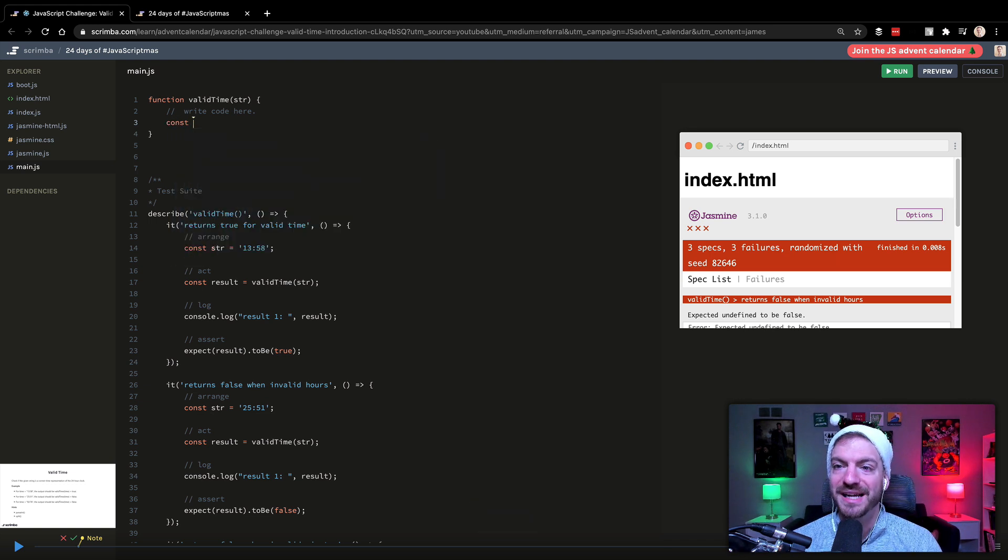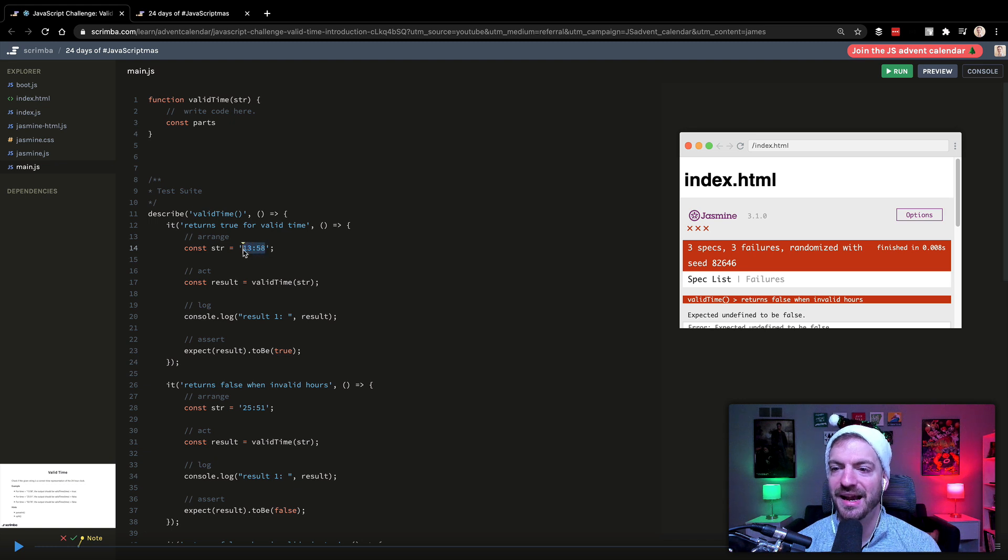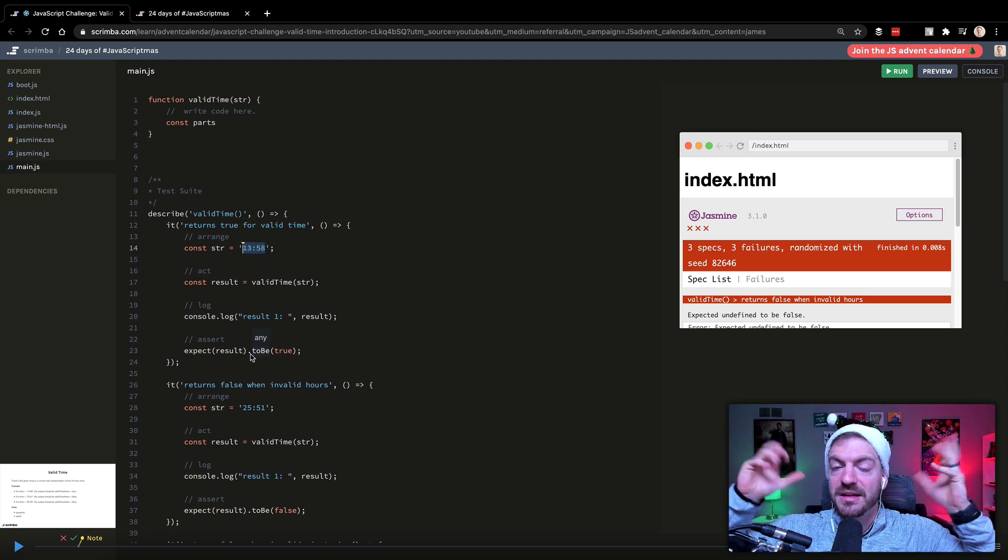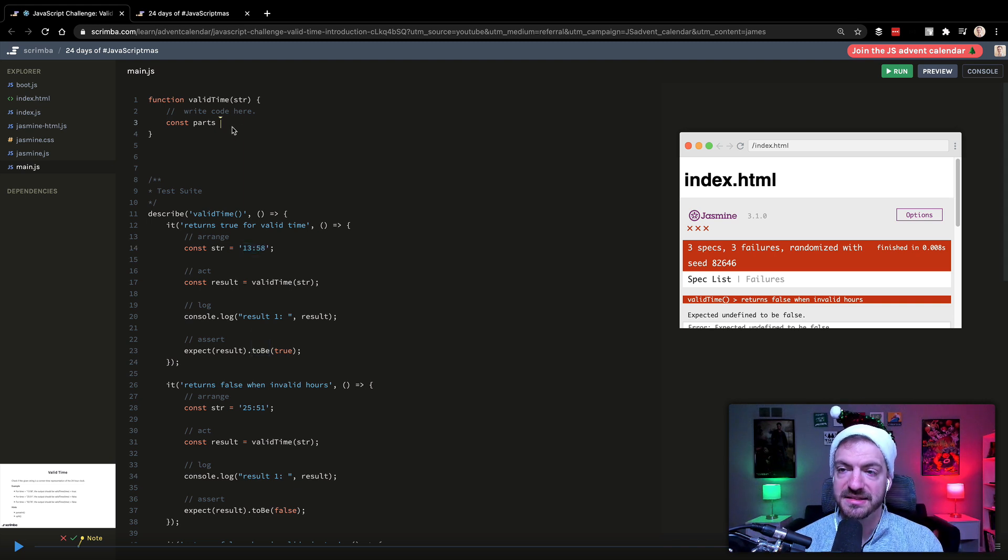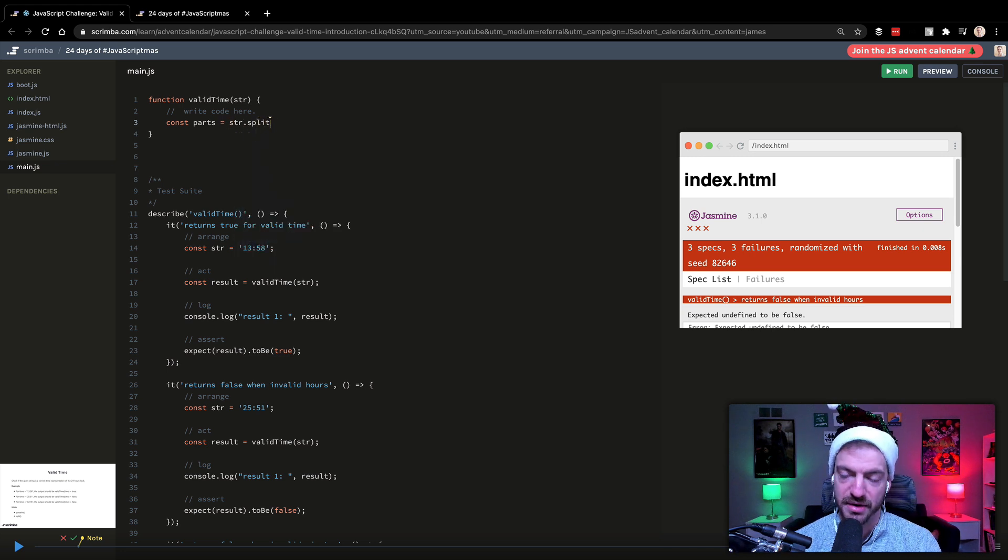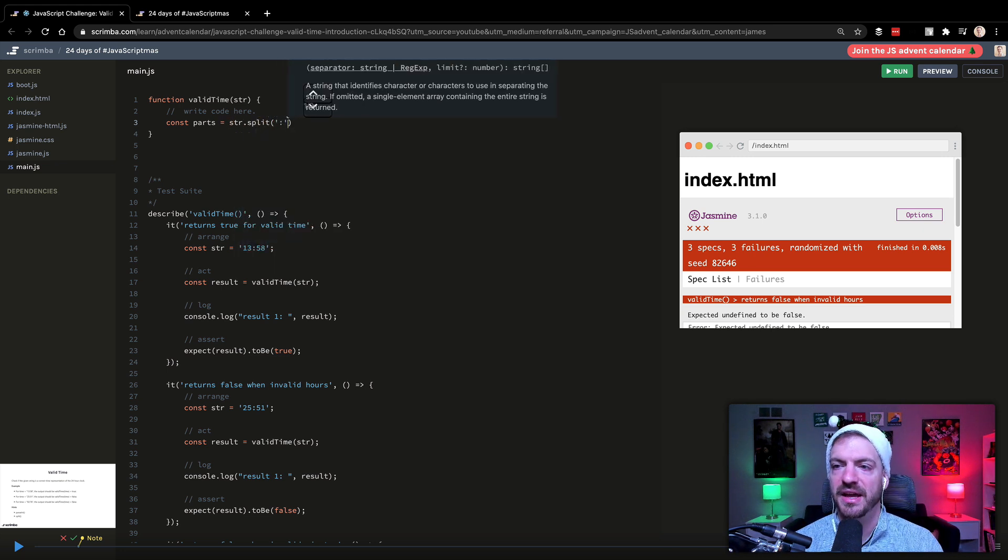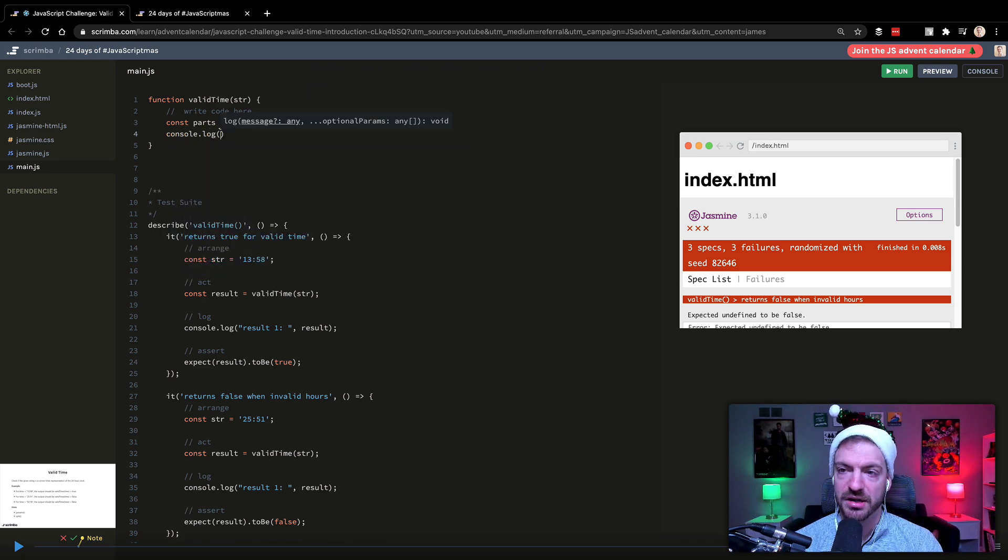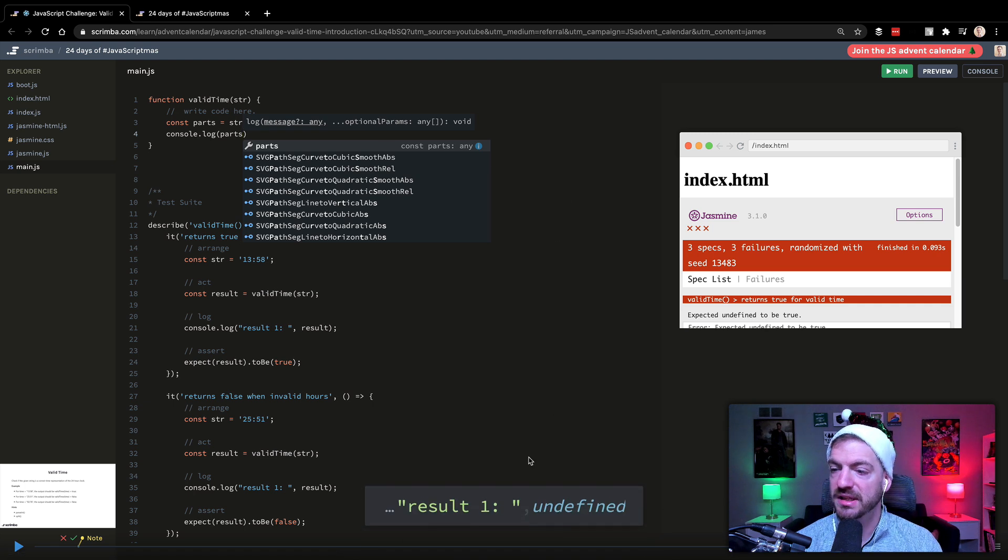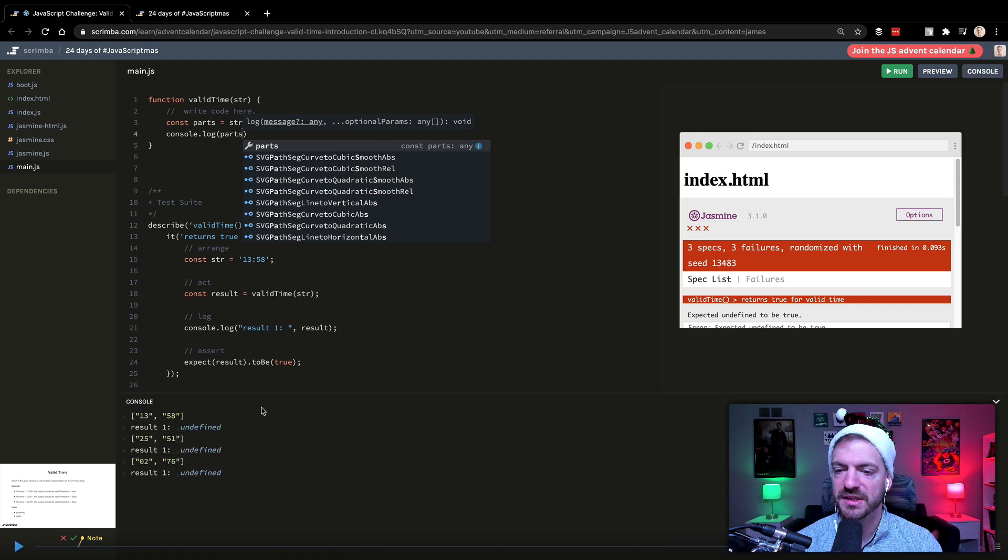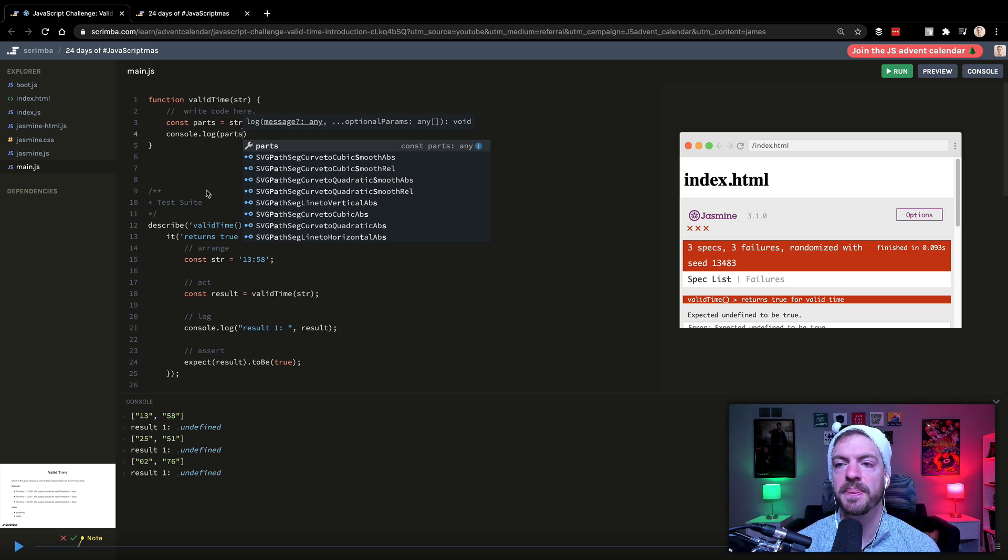And we're going to start by splitting this string into two parts. So if you see these examples down here, they have two separate numbers that are separated by a colon. So we can do a parts and say this is going to be our string dot split, and we're going to split based on that colon. And then let's just look at what we get here. What we should get is an array with two different parts. So let's look at our console down here and you see we do get that array of two different parts.